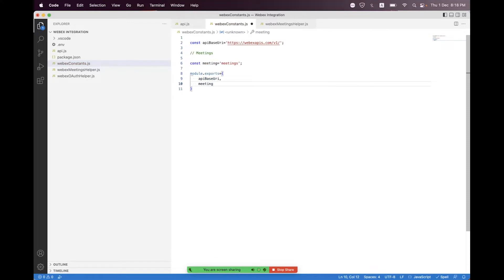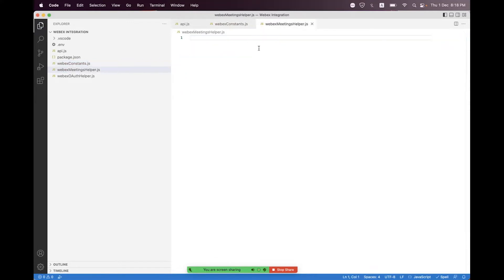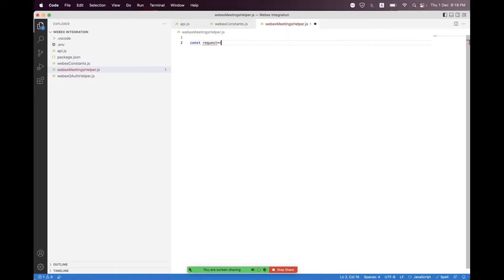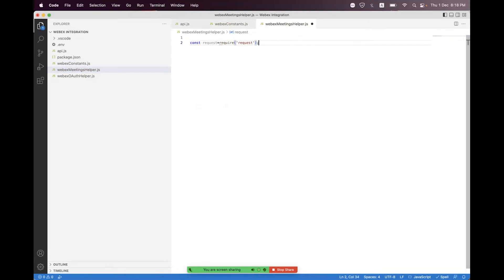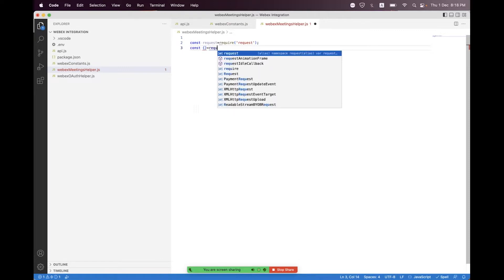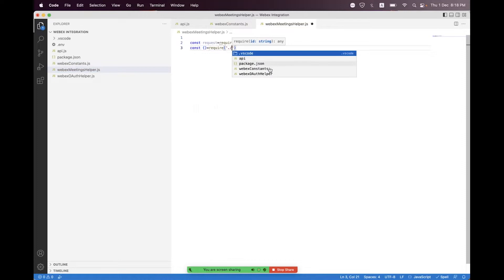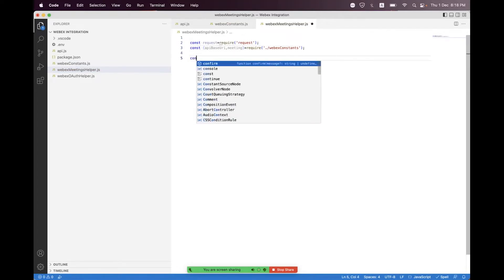Inside the Webex meetings helper, we first need to import the request module, and we also import the constants. From constants we import api_base_uri and meeting. At the bottom we will create a helper for the meeting creation.